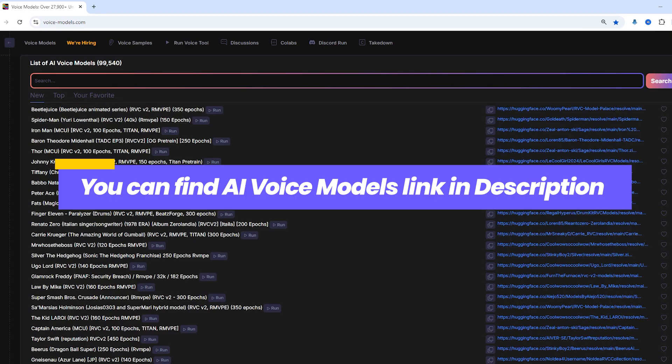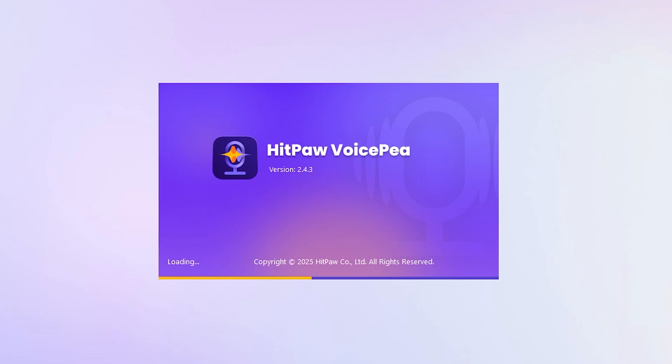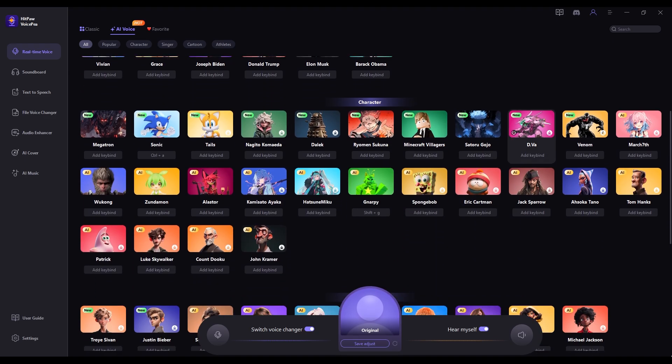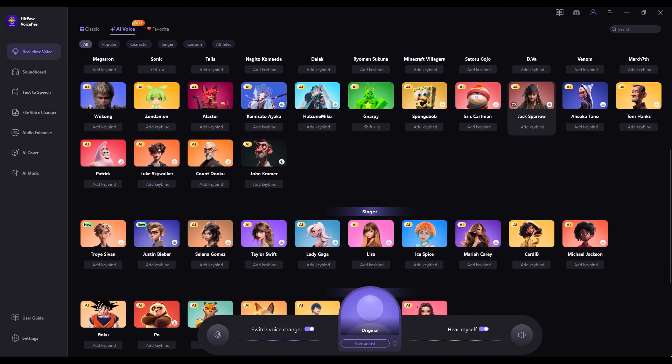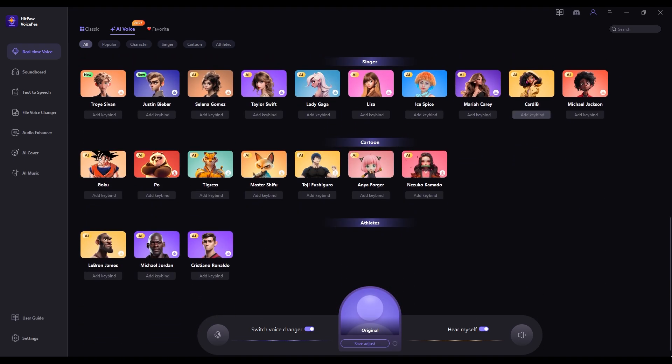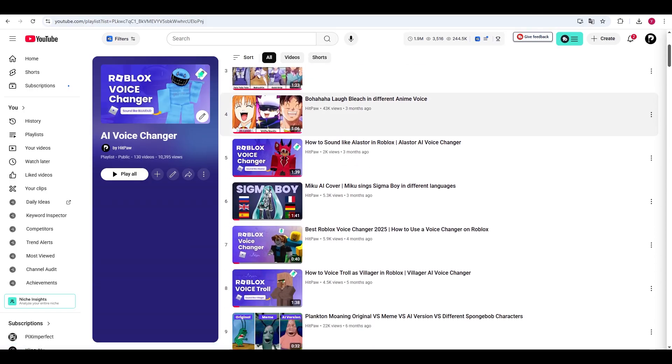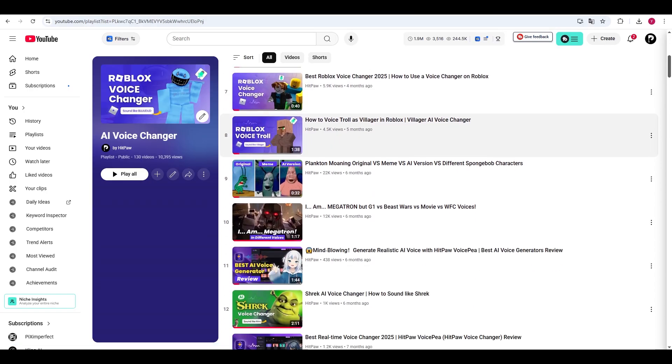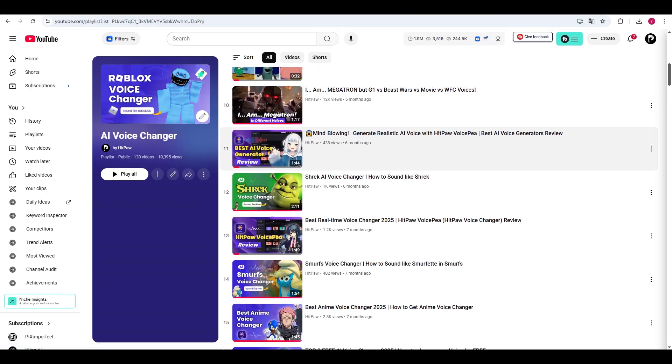If you find this voice changer a bit tricky to use, you can try HitPoreVoiceP. While it's not completely free, you can redeem points for some free voices, and it's incredibly easy to use. You can check out the guide video on my channel to learn how to set it up.